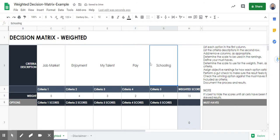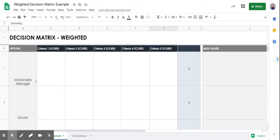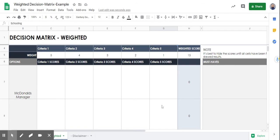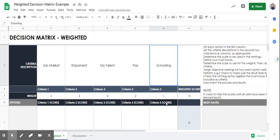The reason I ranked schooling as the least important criteria is because it's something you can always improve upon. You can go to school to be a McDonald's manager, get an MBA, or go to school to become a doctor. It may take more time, money, and resources, but the options are there and you can do it.